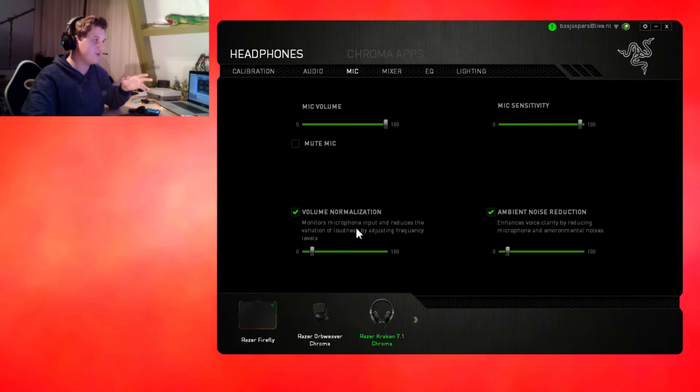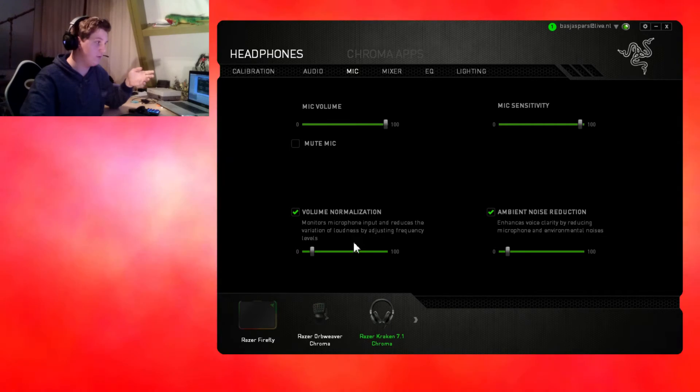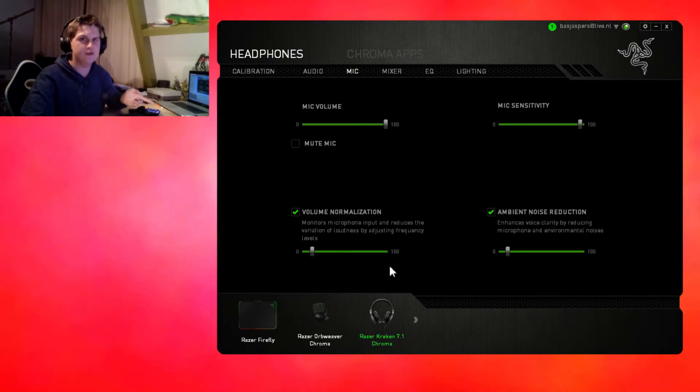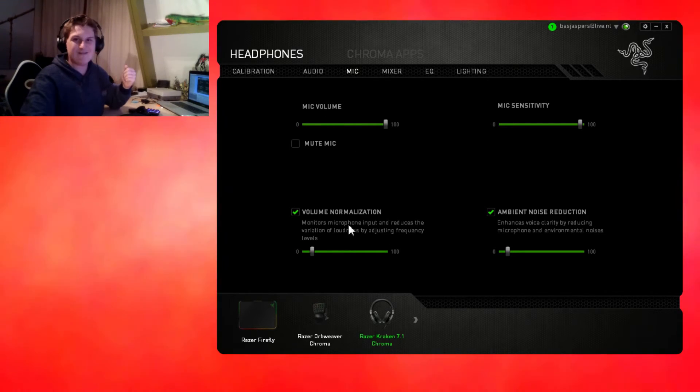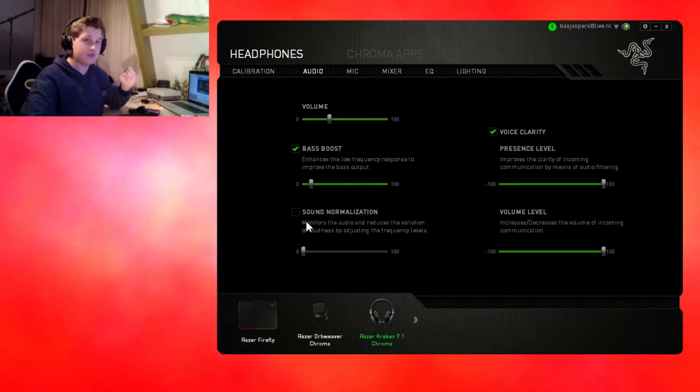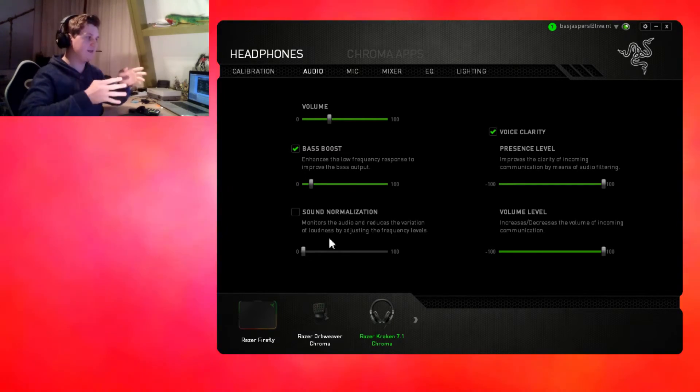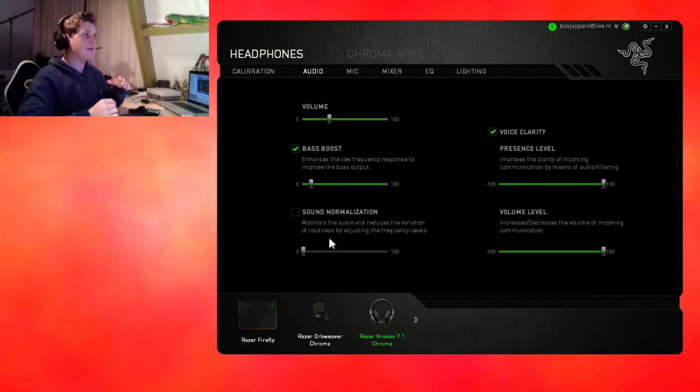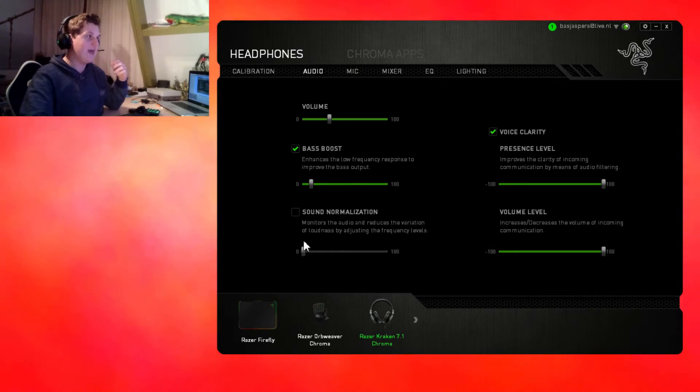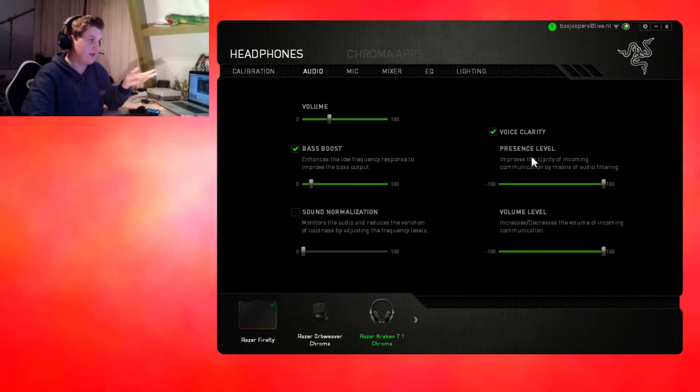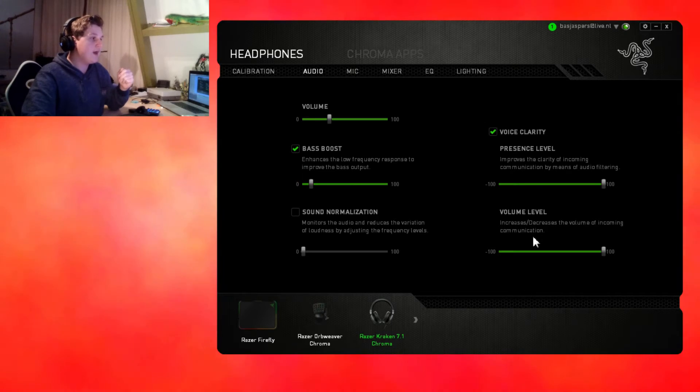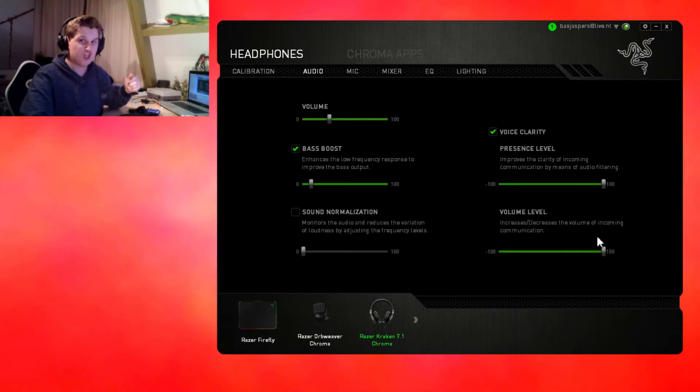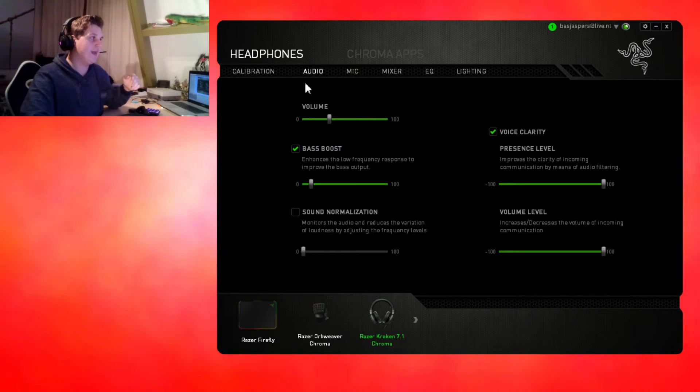Volume normalization is how hard you scream, how lower the volume goes. If you got it on 100 you just got to whisper and the volume already turns off almost, so I recommend keeping it low. Audio volume, bass boost, and sound normalization is like when you're listening to music and somebody calls you on Skype or TeamSpeak, the music will cut down so you can actually hear the person talking. Voice clarity clarifies the voices in communication devices.